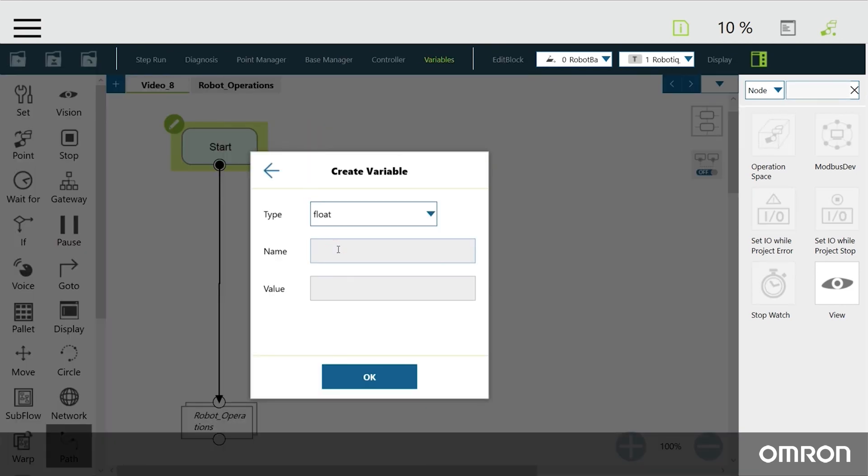The first one, which we will name PAUSE-Z, will be given the value of the Modbus signal that we just created.